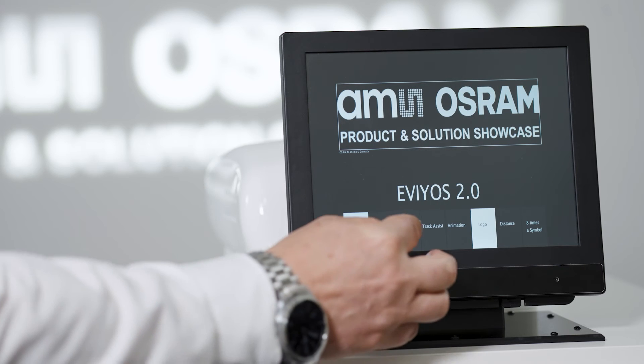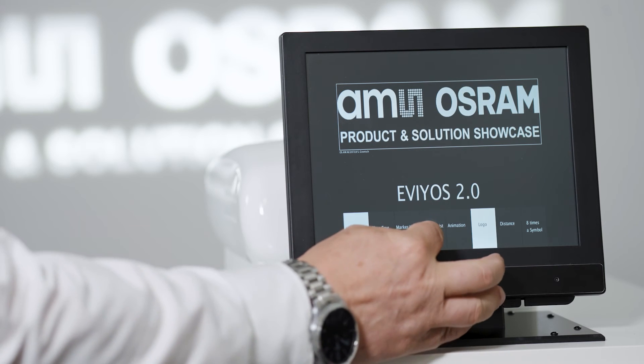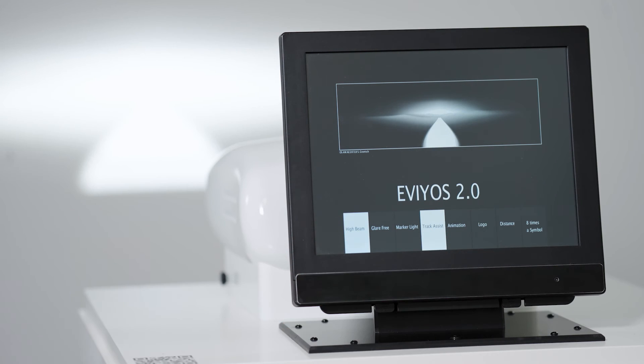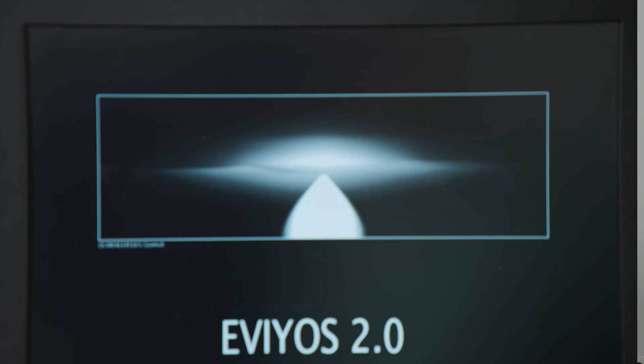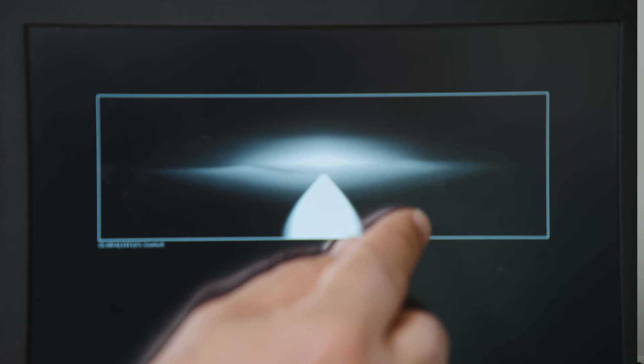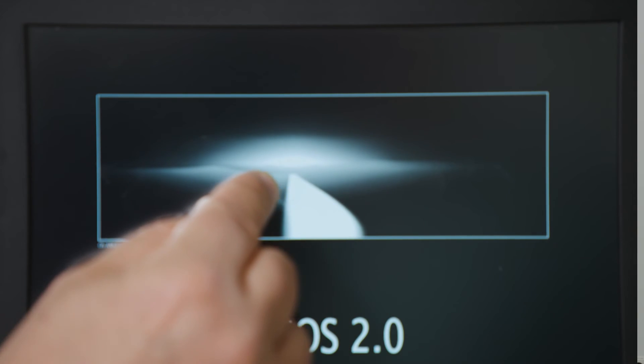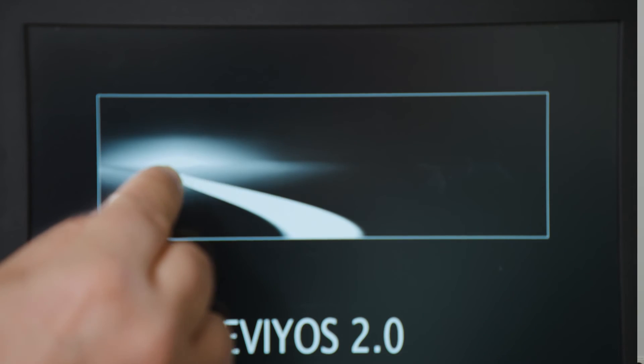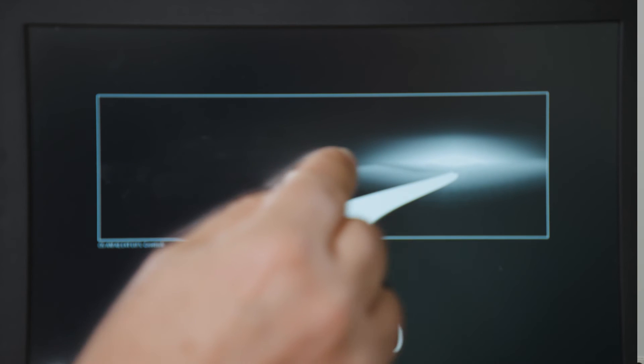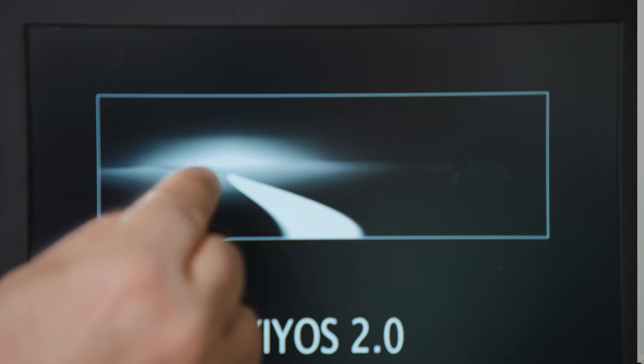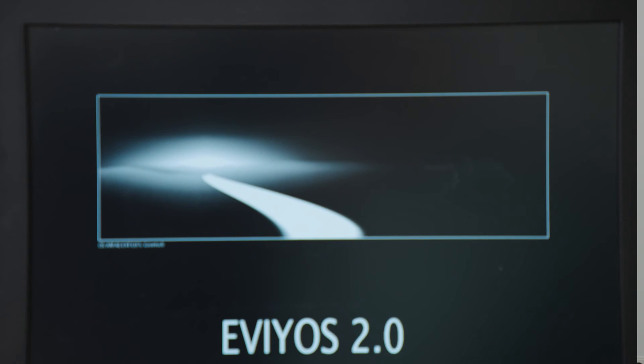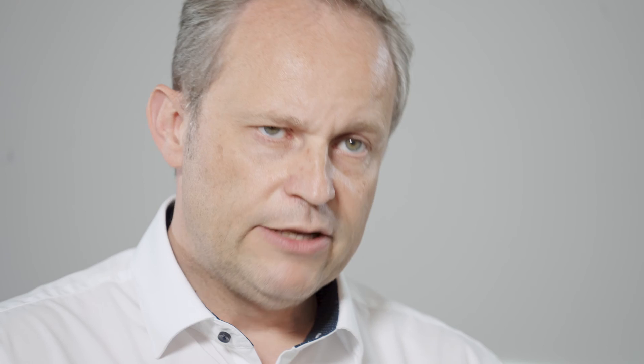Another use case is the track assistant. So the idea here is that you get a precise prediction where you will be in the next moments when you drive into walking zones on highways. So this dynamic projection shows you where you're going to be in the next seconds and allows you to maneuver your car in challenging driving scenarios.